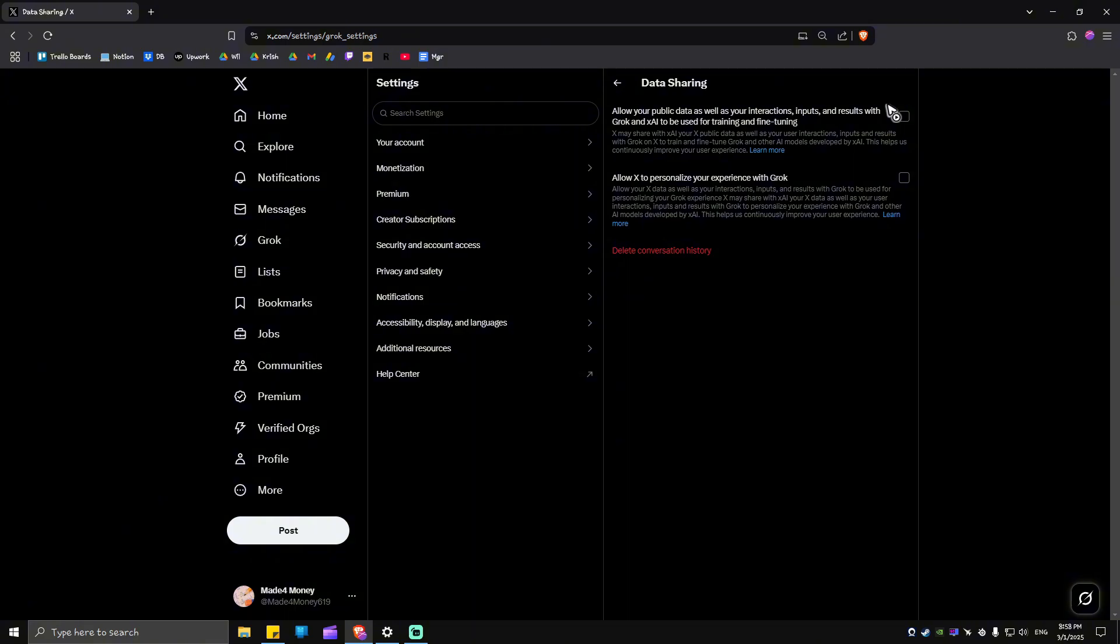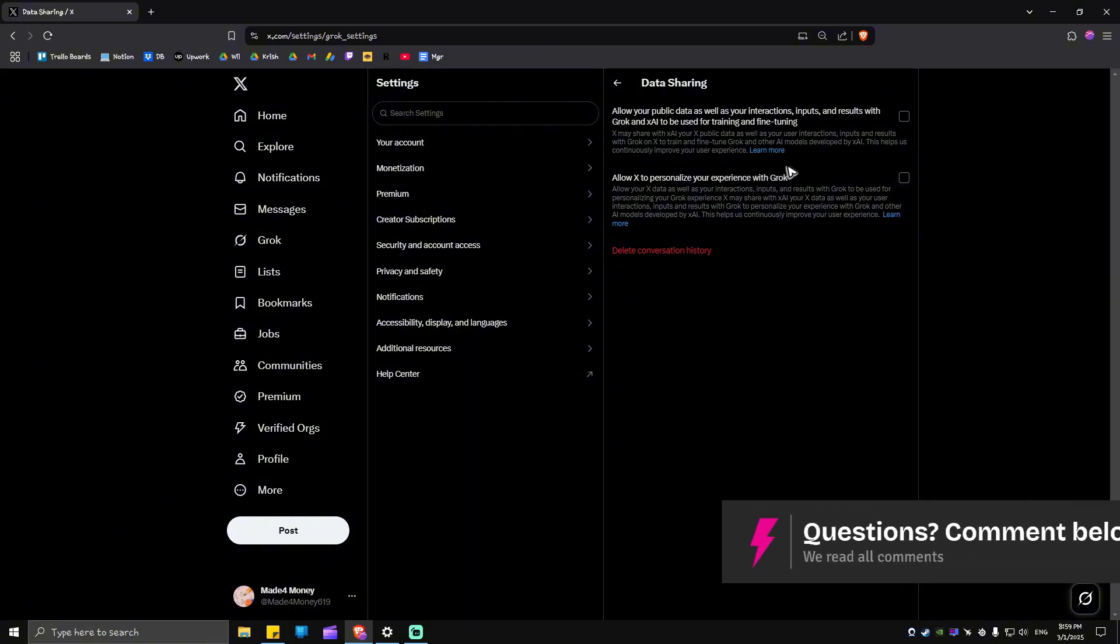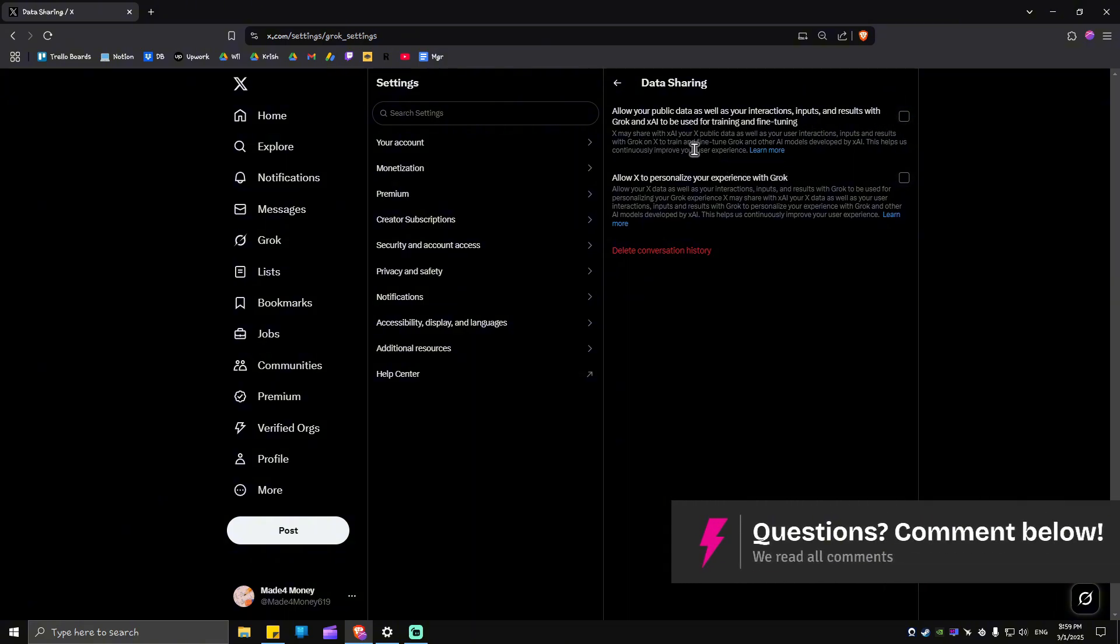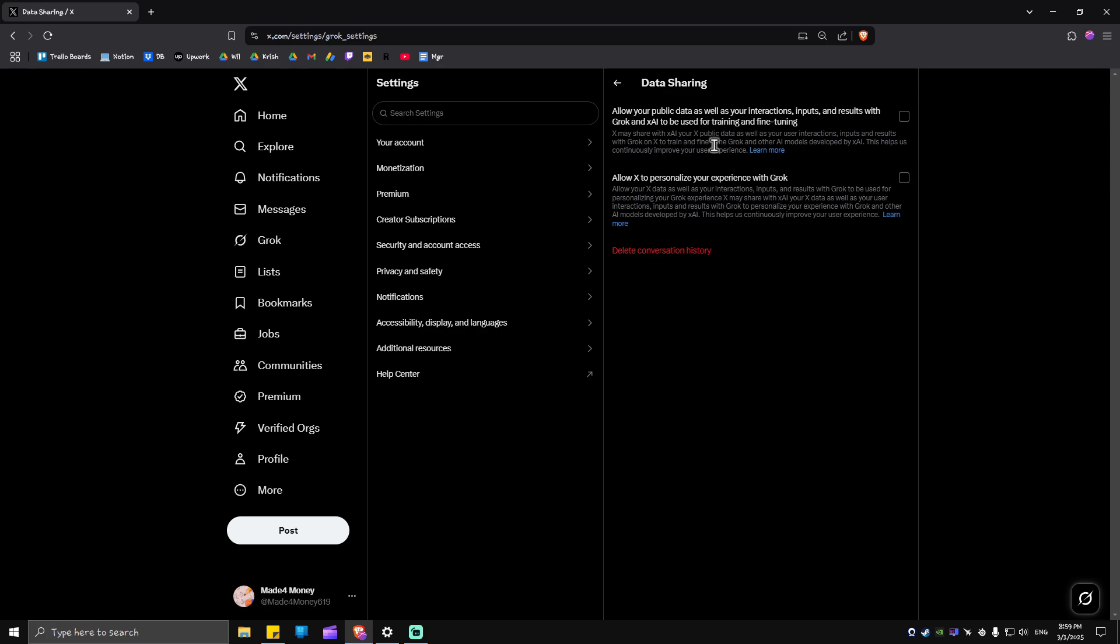As you can see here, we have unticked everything because X may share with XAI your X public data, as well as your user interactions, inputs, and results with Grok on X to train and fine-tune Grok and other AI models developed by XAI.